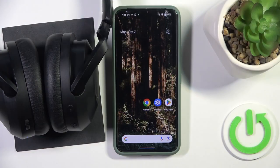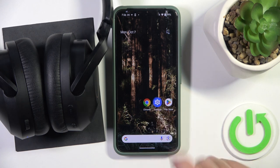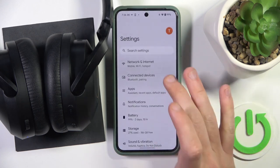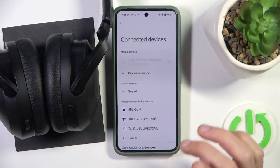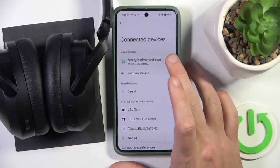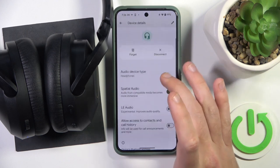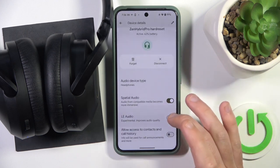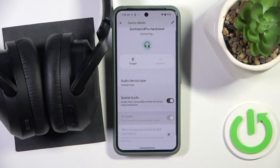You have to start by opening settings, then go to connected devices, now click the settings icon near to your headphones, then scroll down and click on LE Audio.